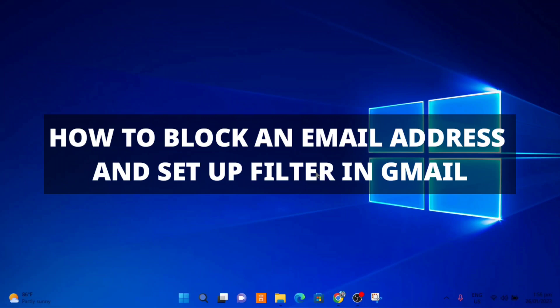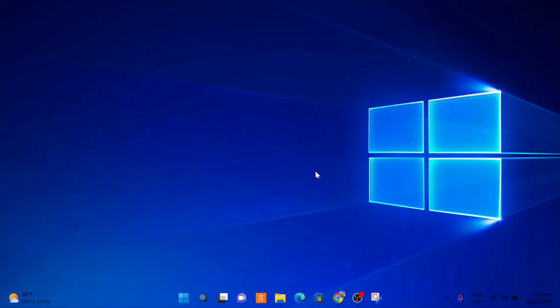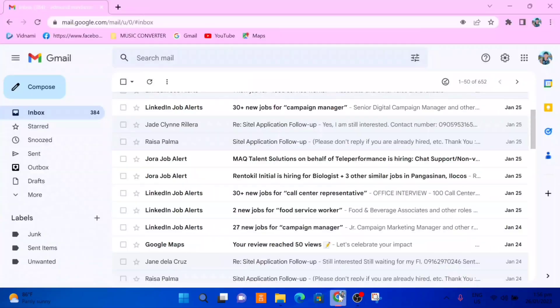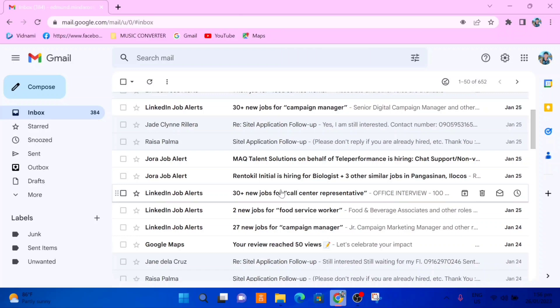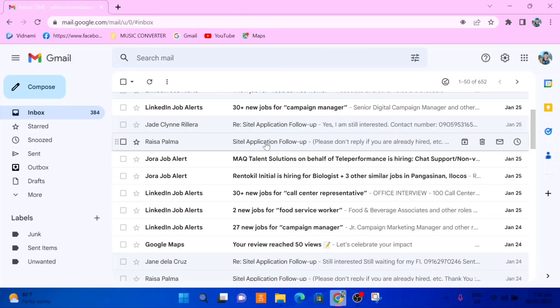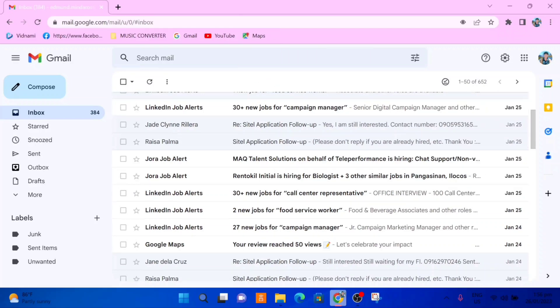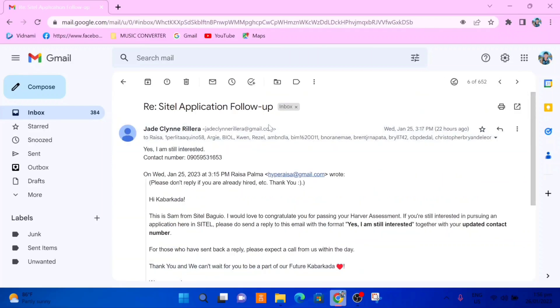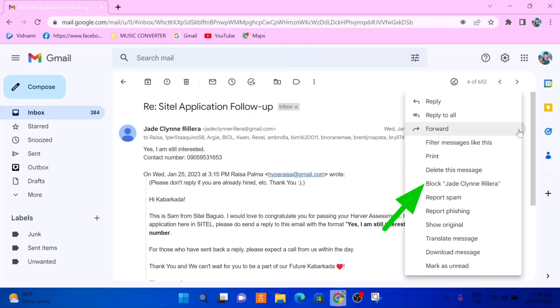So to get started, the first thing we need to do is simply go to gmail.com in our browser and log into our Gmail account. Once you get into Gmail, there are two different ways to block an email address. If you already have an email address that you want to block, simply open the email and then with the email open, go to the right and select the three vertical dots over here for more and select block right here. That will block that person.